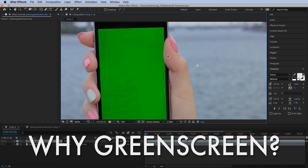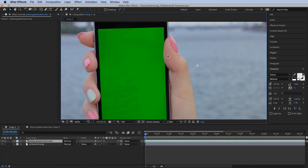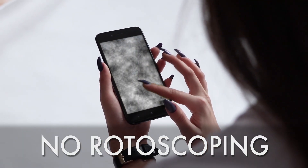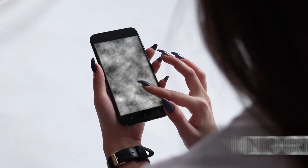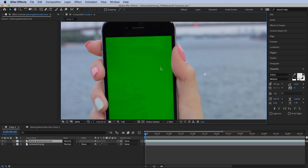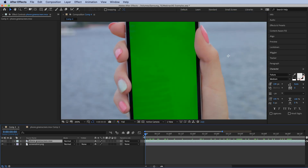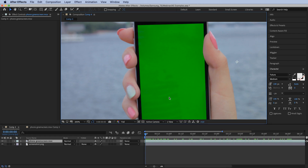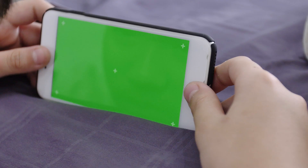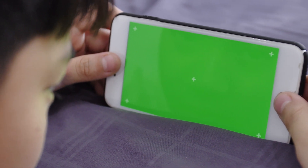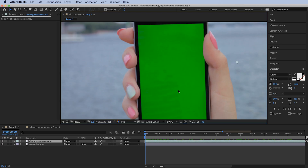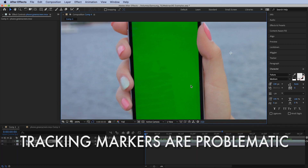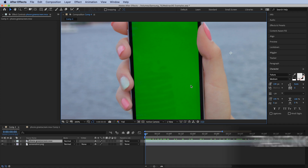There are two reasons we use a green screen on a phone. First, if there is an object in front of the green screen — maybe your finger or anything else — we can easily key out the green color without any rotoscoping. Second, reflections: the green screen allows you to keep either darker or brighter reflections over our composited footage, which helps sell the effect.